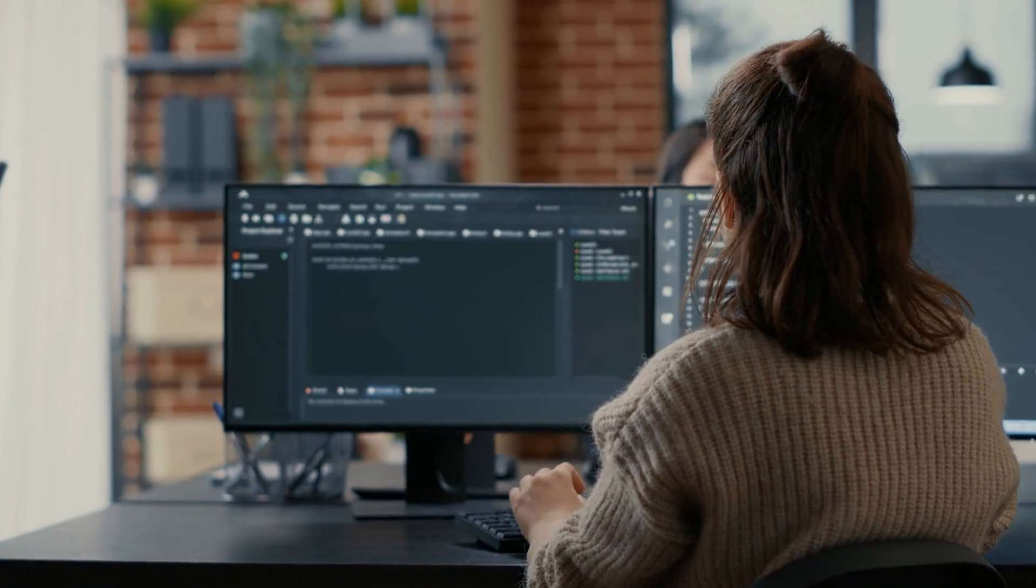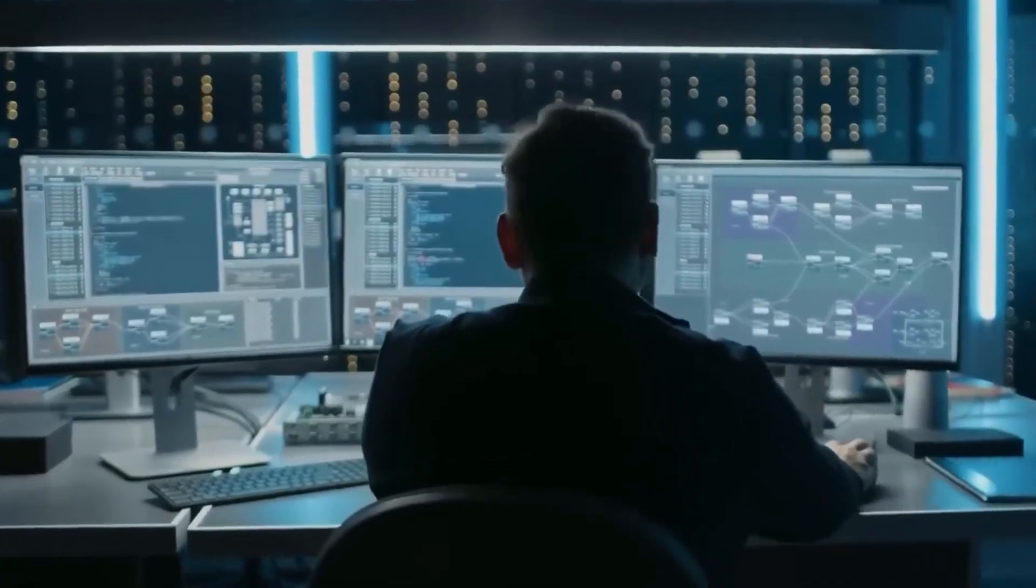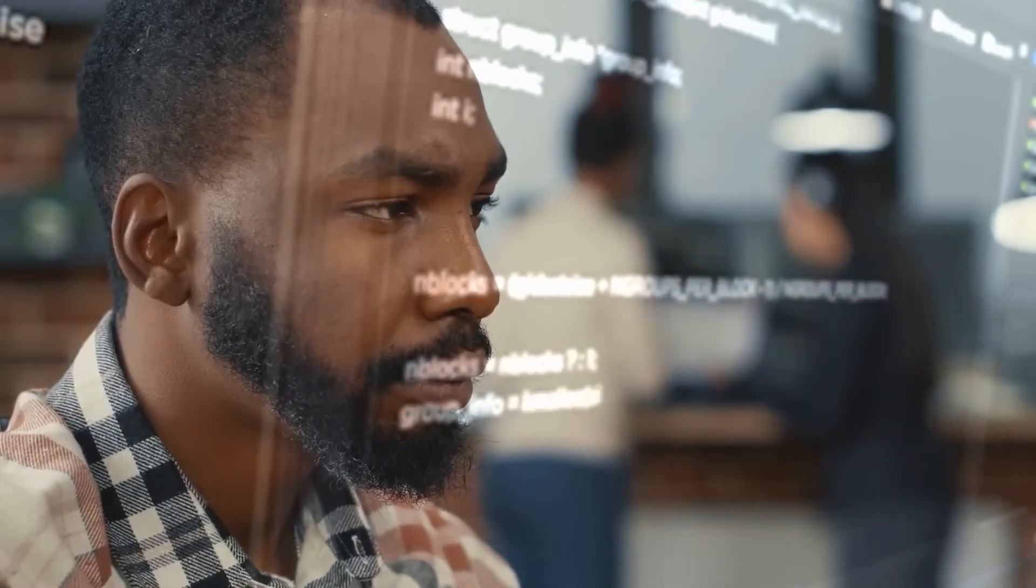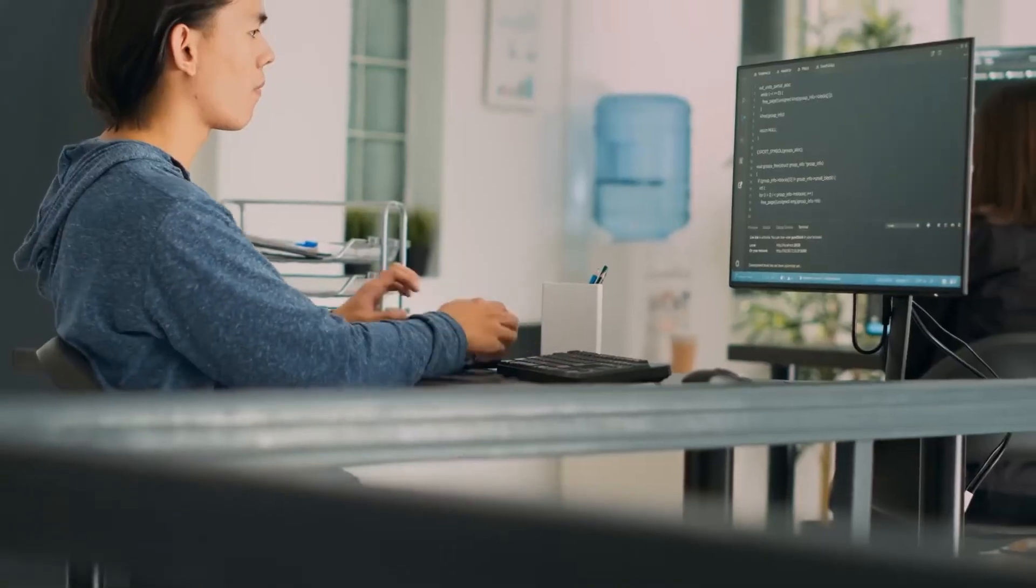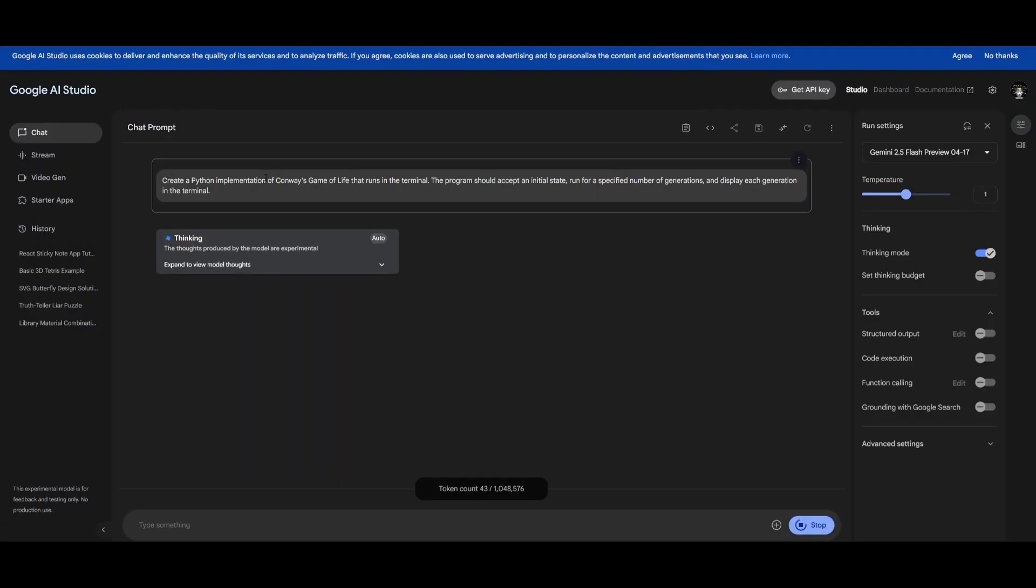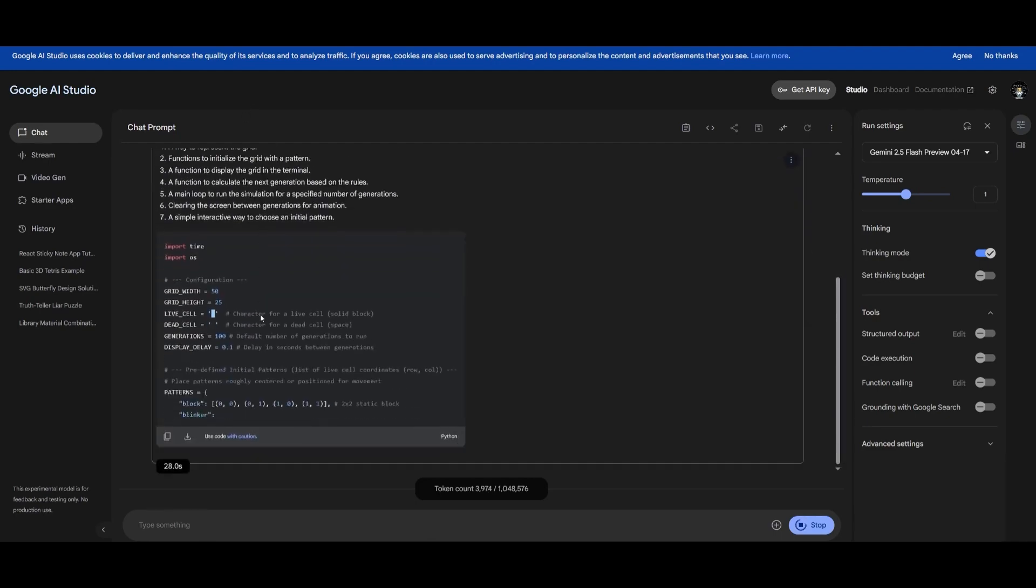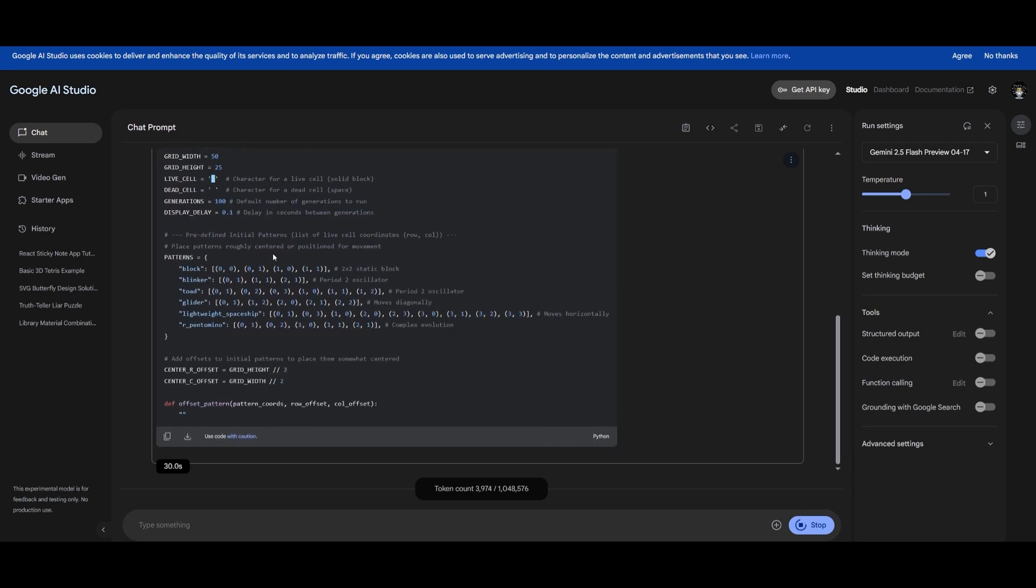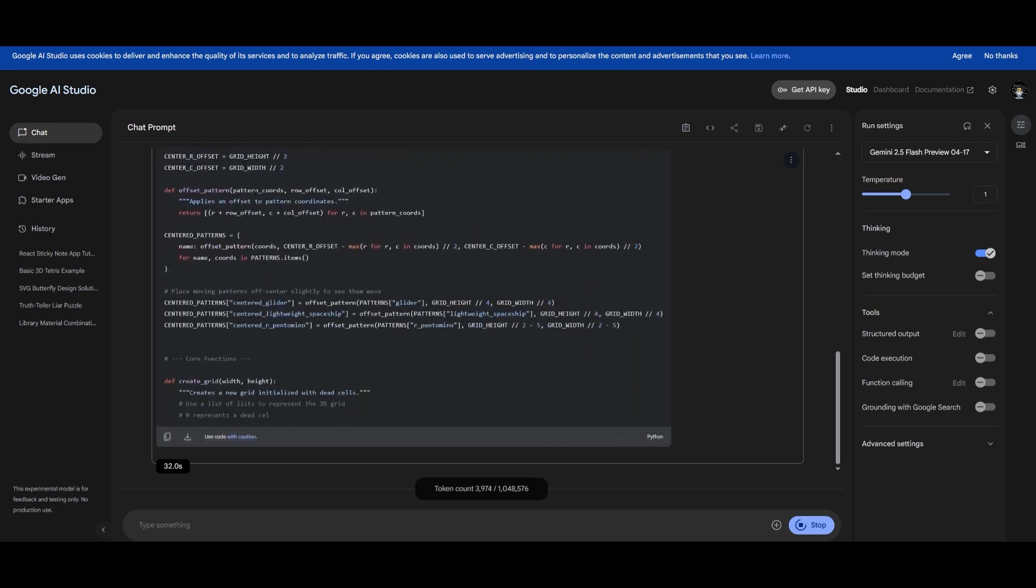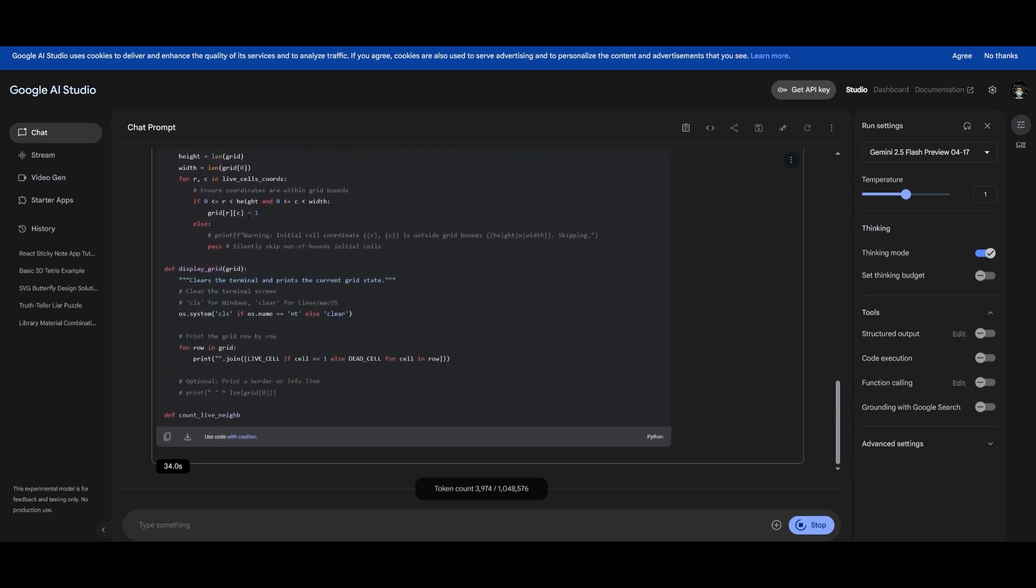At the heart of Gemini 2.5 Flash is the thinking budget, a token-based system that lets developers cap how much computational effort the model is allowed to use before generating a response. This cap can range from 0 to 24,576 tokens. The budget functions as a maximum limit rather than a fixed requirement, meaning the model will only use what it needs based on the complexity of the input.